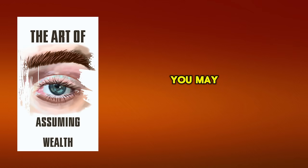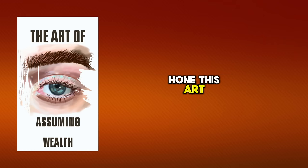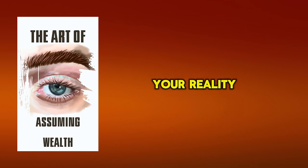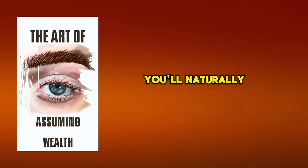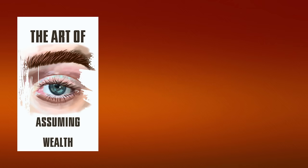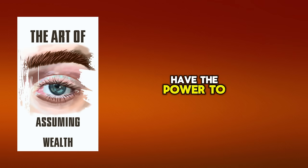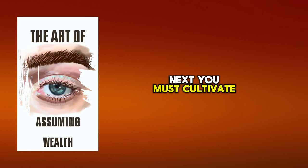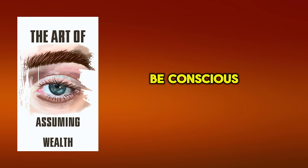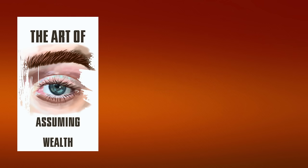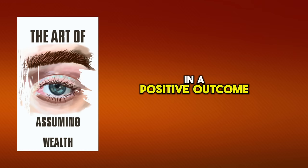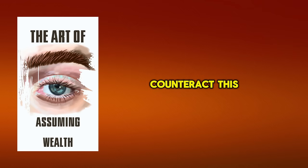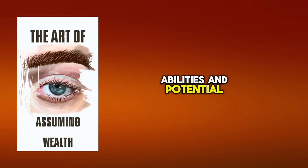You may be wondering, how exactly can you hone this art? It starts with understanding that your beliefs shape your reality. If you believe you're capable and deserving of success, you'll naturally steer towards actions that affirm this. Your mindset isn't static, it's malleable, and you have the power to shape it. Next, you must cultivate self-awareness and mindfulness. Be conscious of your internal dialogue. Negative self-talk can be a major impediment to believing in a positive outcome.